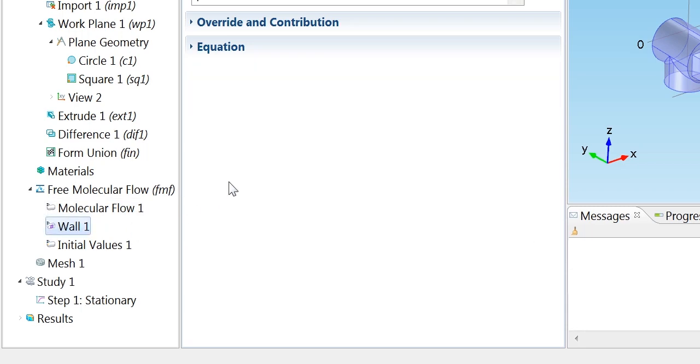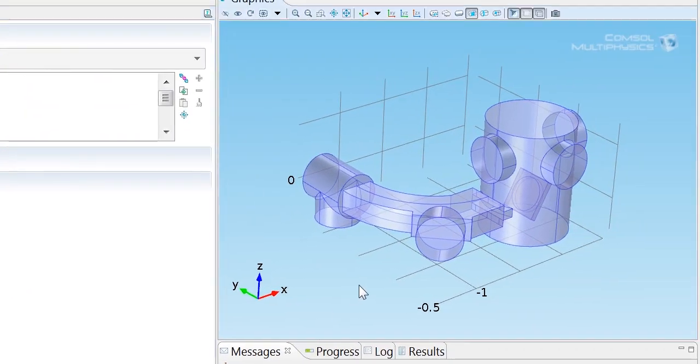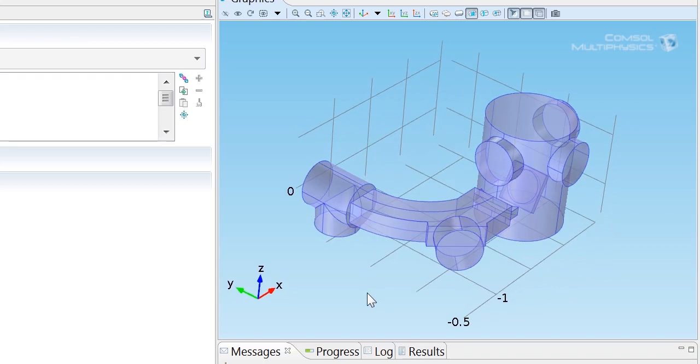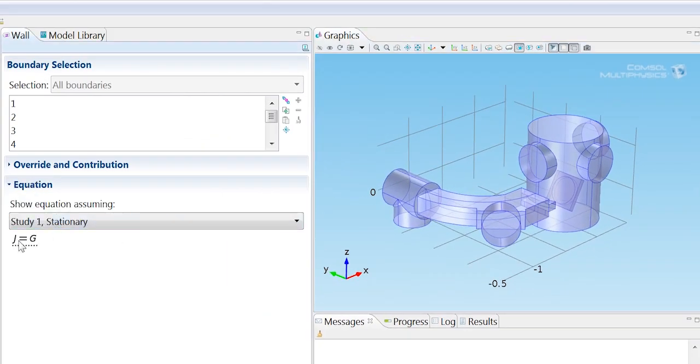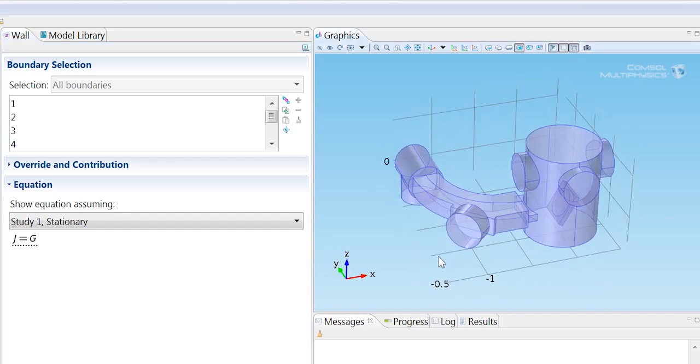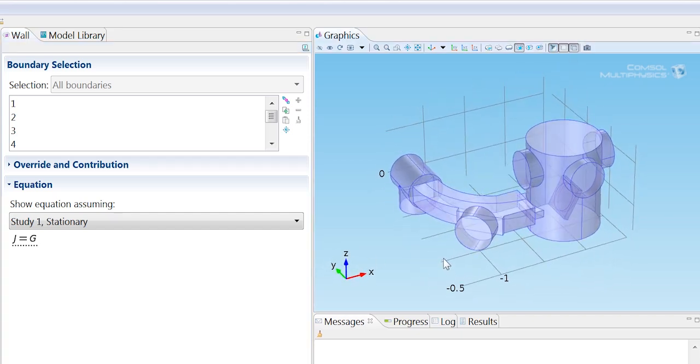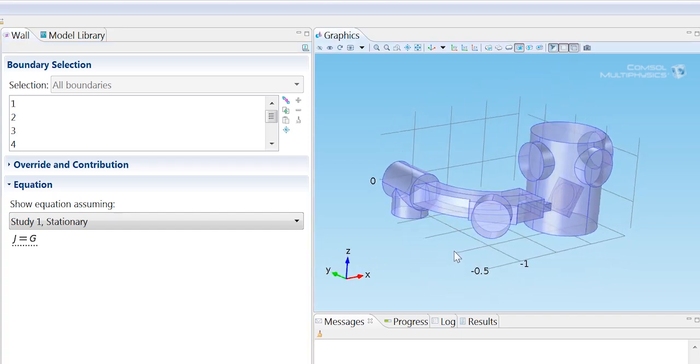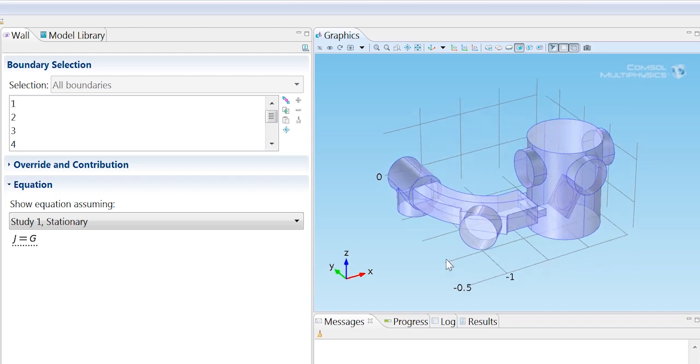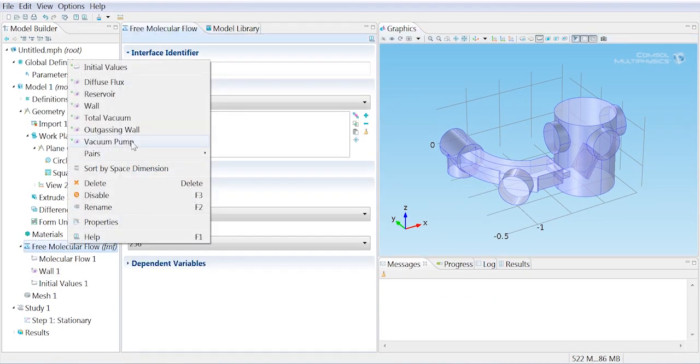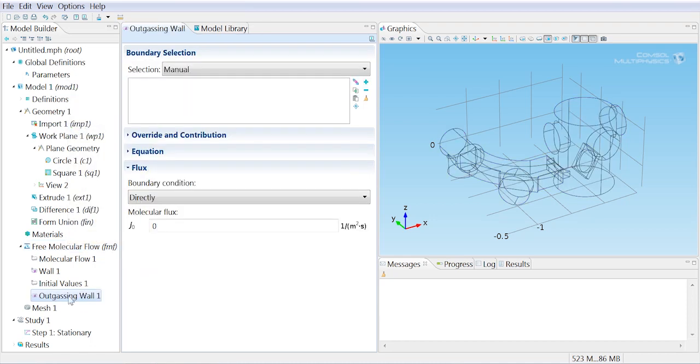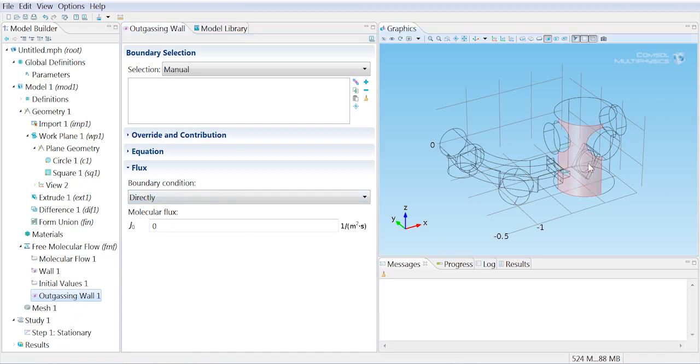By default the boundaries are assigned to the wall boundary condition which sets the outgoing flux J equal to the incoming flux G, so all the molecules are absorbed and then diffusely re-emitted by the wall. But we're interested in having an outgassing wall where additional molecules are added to those that strike it. We're going to choose the outgassing wall boundary condition. To select the boundary we simply left click until it's highlighted and then right click. You can see that the boundary of interest turns blue. So our wafer is outgassing.